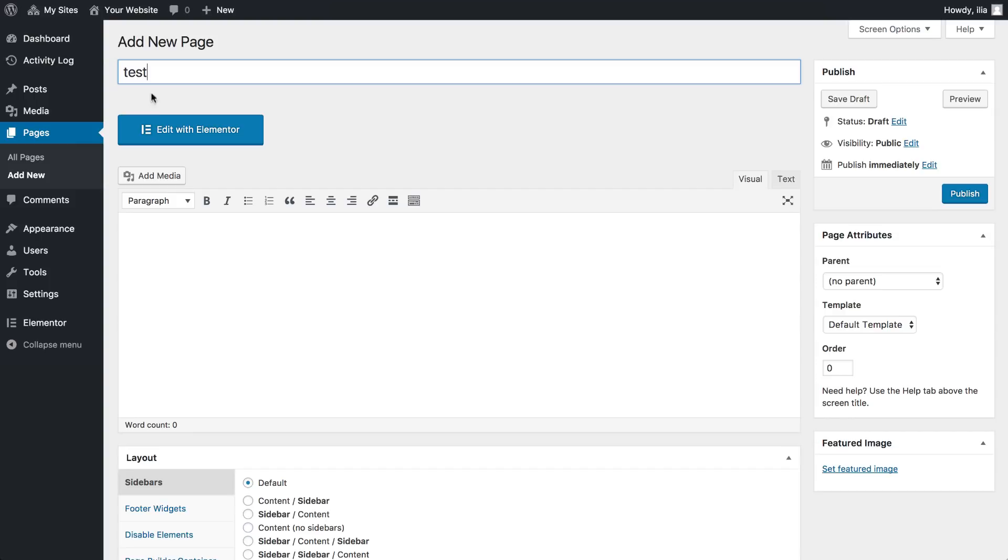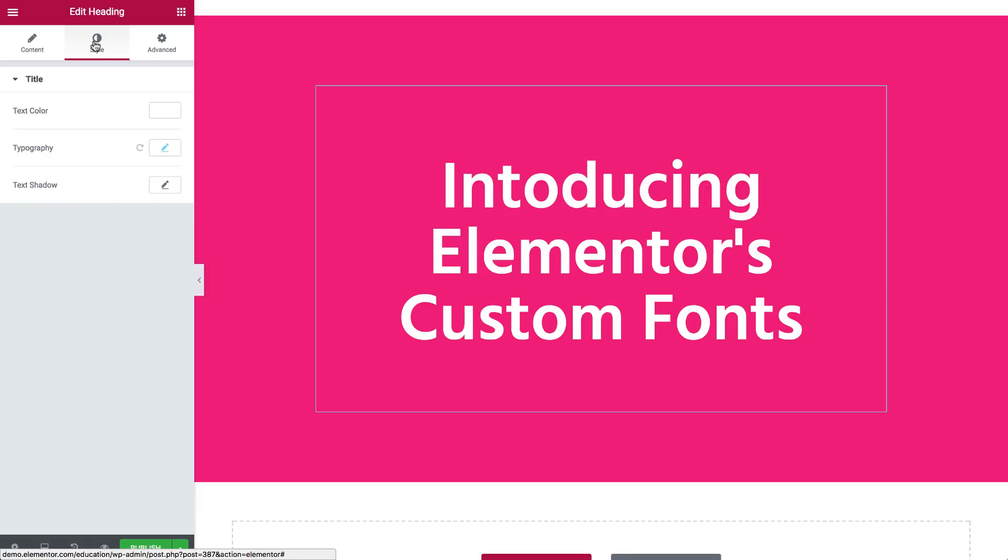Click on the text widget's handle to open its panel. Go to the style tab, under typography, family.